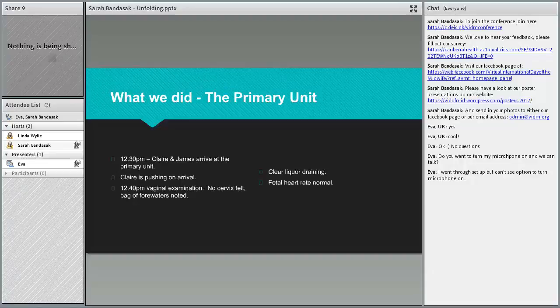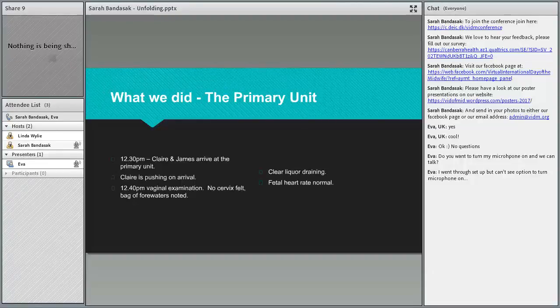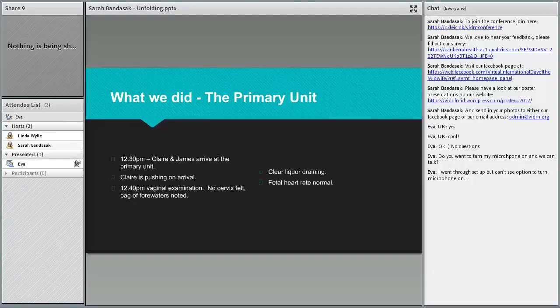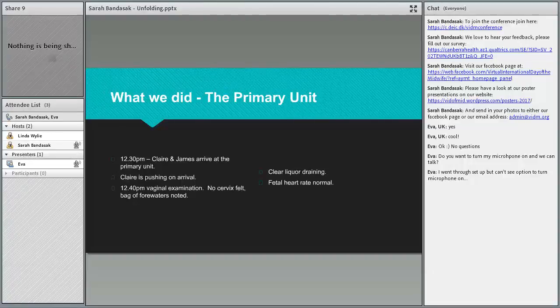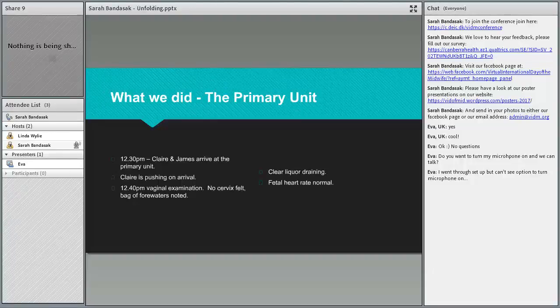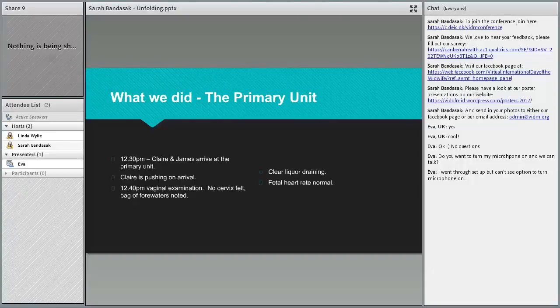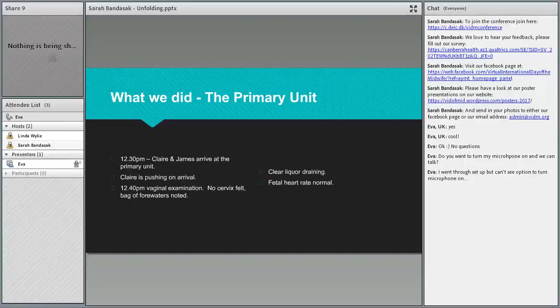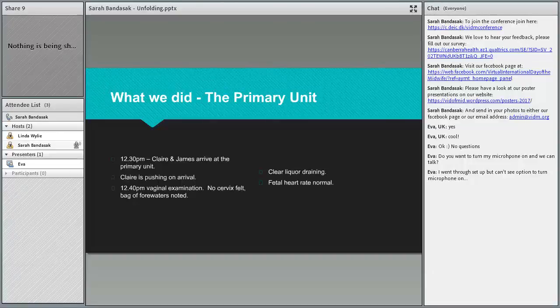That is exactly what we did do. I told James to bring Claire to the unit and I was banking on her being a first-time mum basically and not having the baby in the car. Claire and James arrived at the unit and she was fully pushing on arrival. I did, she had lots of clear liquid draining, normal fetal heart rate.